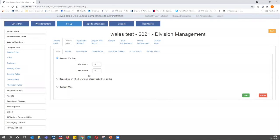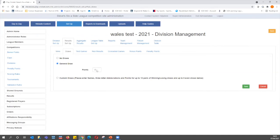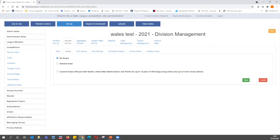You can lock certain information when generating fixtures so clubs cannot change them — I'm going to lock the date and match start time, but not the ground. There's also a notes section for yourself, and a field for how many teams are playing and how many times — I'll set four teams playing each other twice. This helps the fixture generation tool auto-generate fixtures. You can also set promotion and relegation bars on your league table, and add sponsor information for the division.